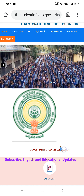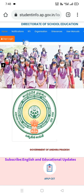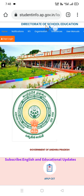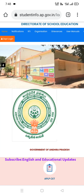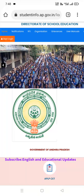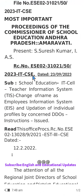Hello everyone, greetings from our exclusive English and educational updates. In this short video, we will be exploring how to download the EIS card — that is the Employee Information System card — from the Director of School Education EMS (Education Management System) website. We will also cover how to update cadre strength and how to modify or edit details. These are the proceedings and instructions from the School Education Department IT cell.